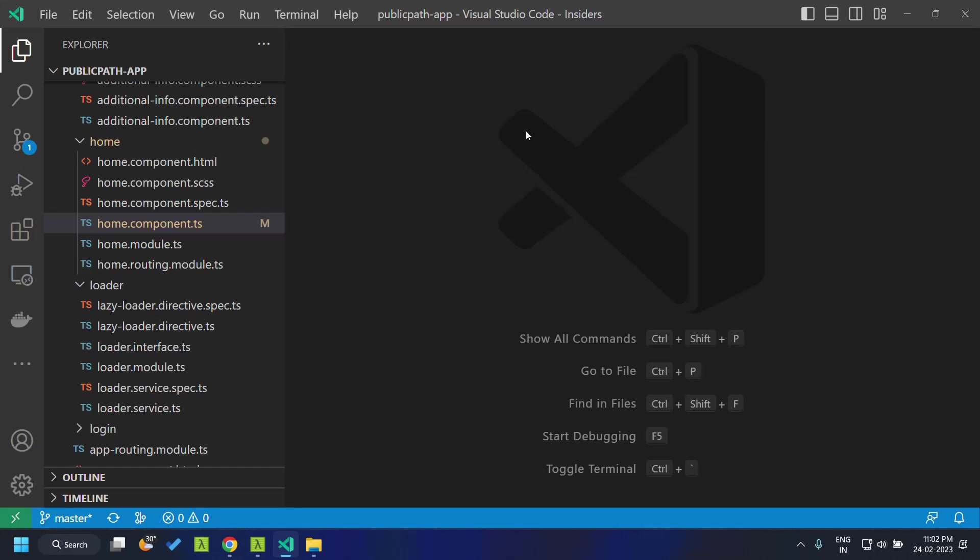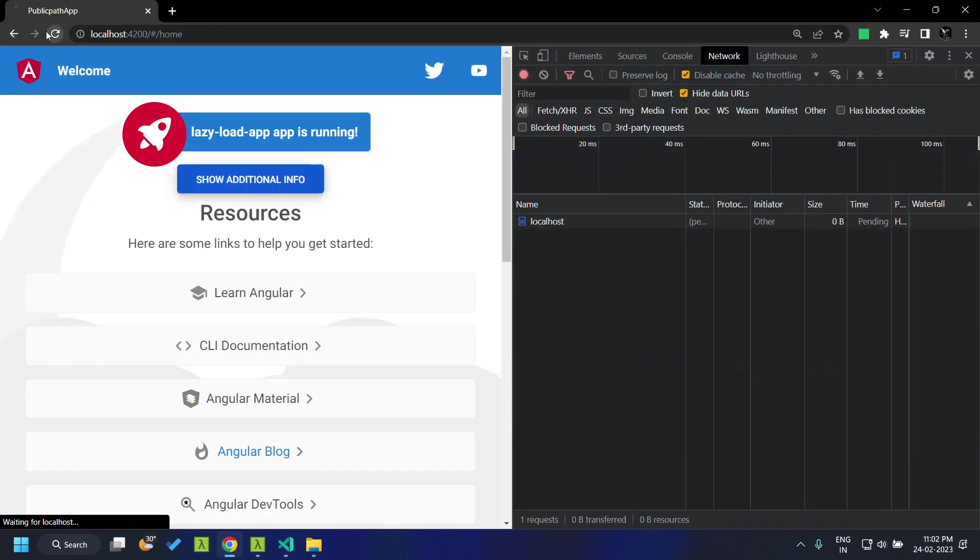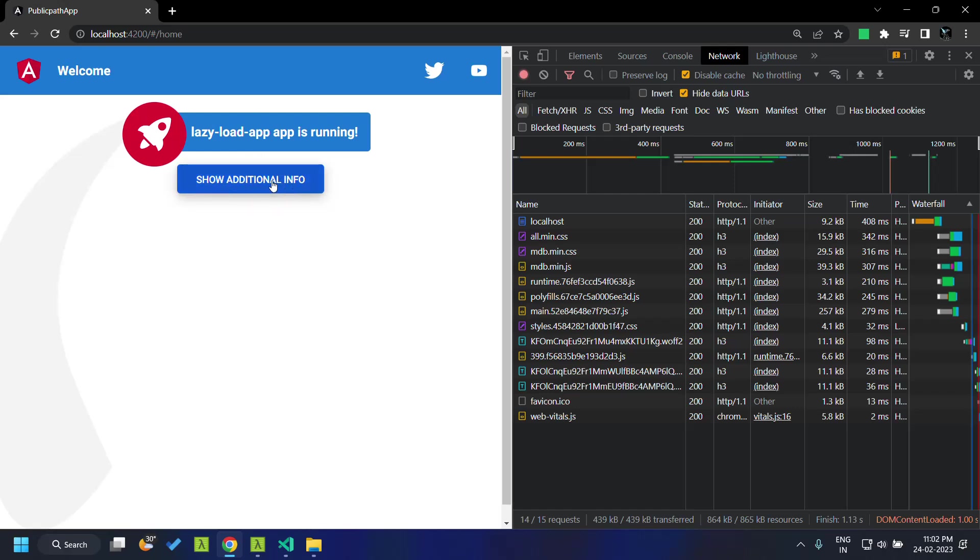Here we have an Angular 15 application which basically looks like this, and when I click on this button, I will be lazily loading a particular component.